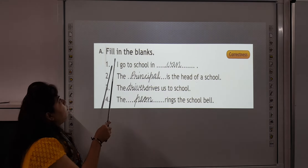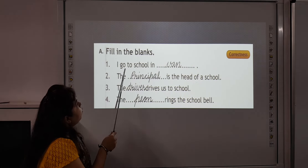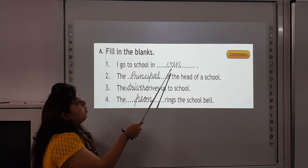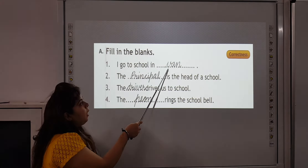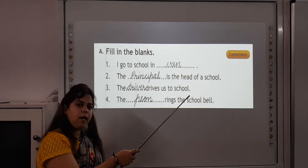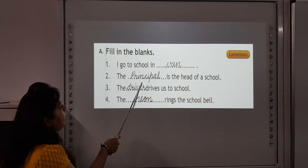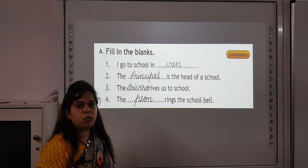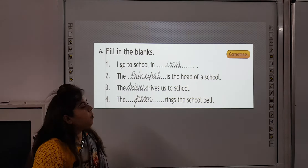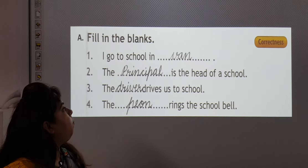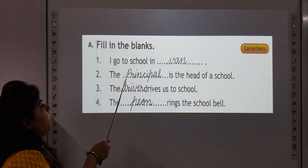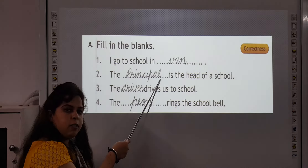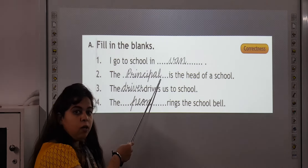Question A: Fill in the blanks. Number 1: I go to school in blank — in van. V will be small here. Write V, A, N — van. Number 2: The blank is the head of a school. The principal is the head of the school. P will be capital. P, R, I, N, C, I, P, A, L — Principal.